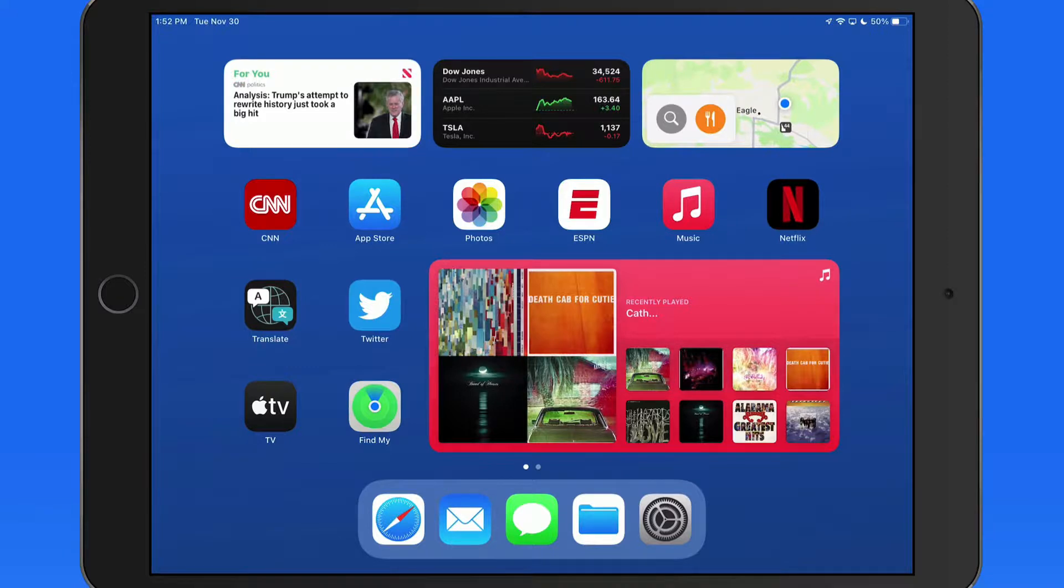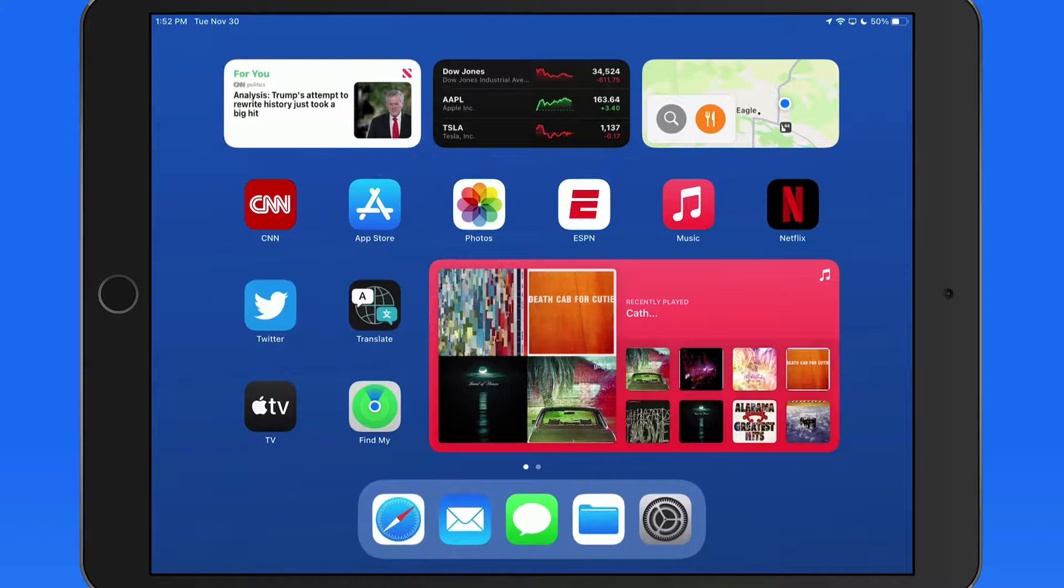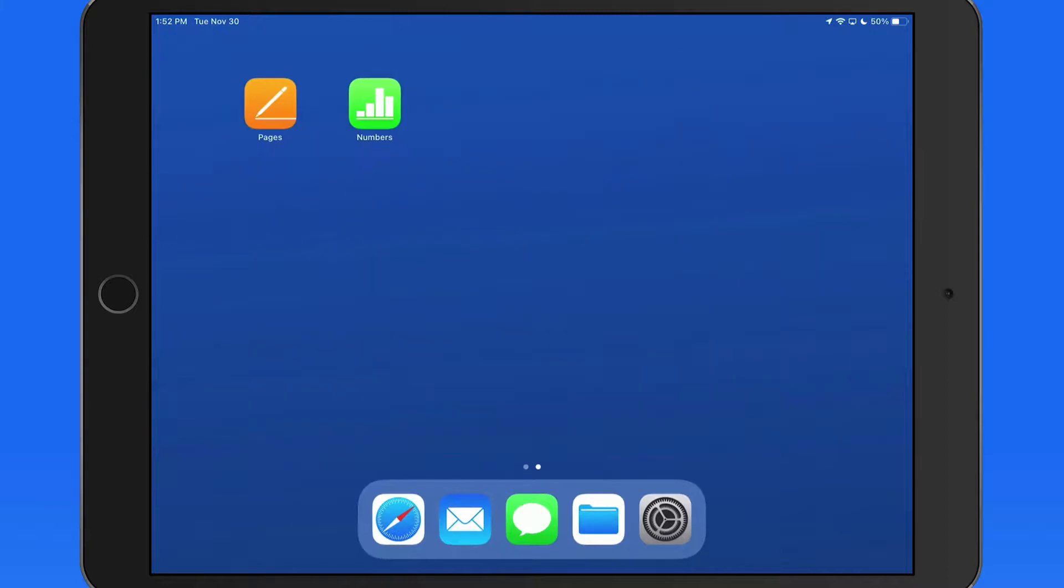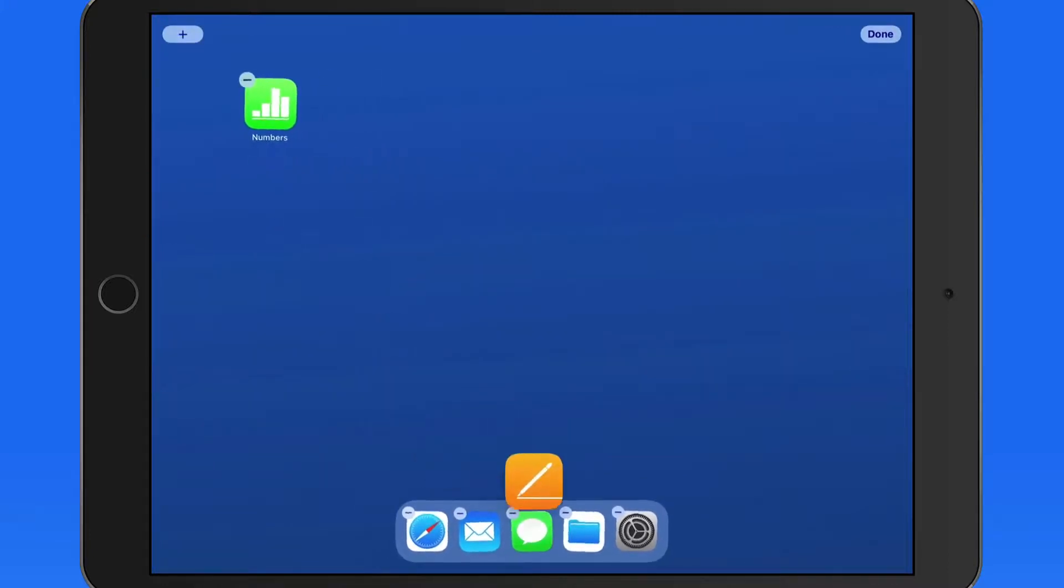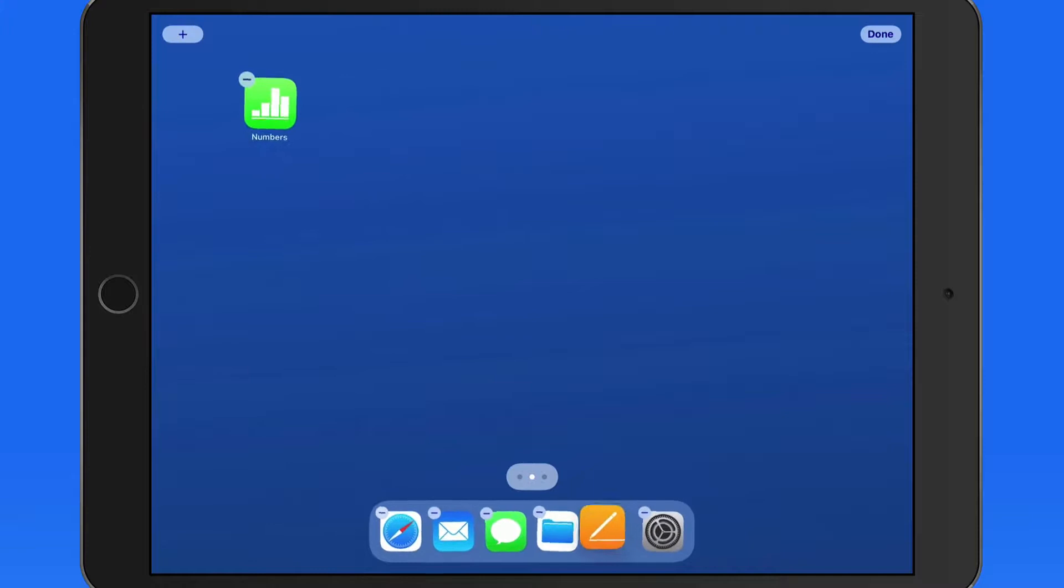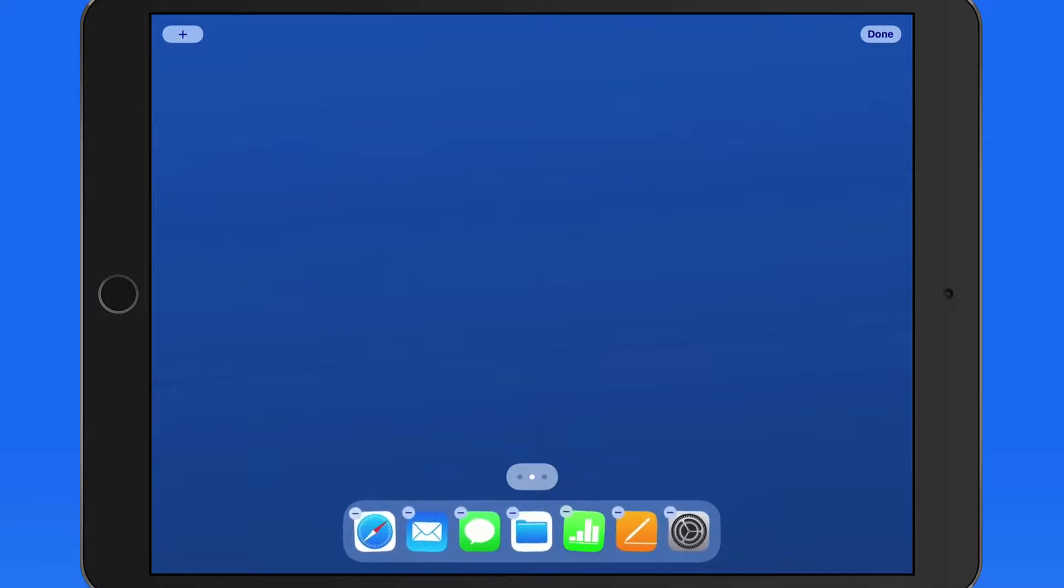On an iPad, we can add several more app icons into the dock. This can be done with a simple tap, hold, and then drag from any home screen or from app library.